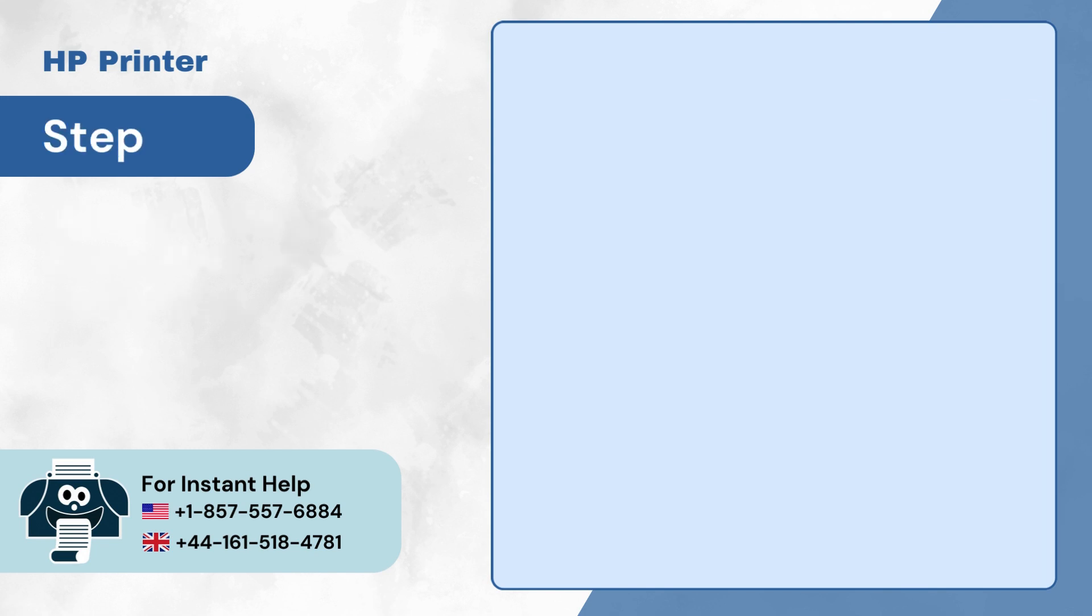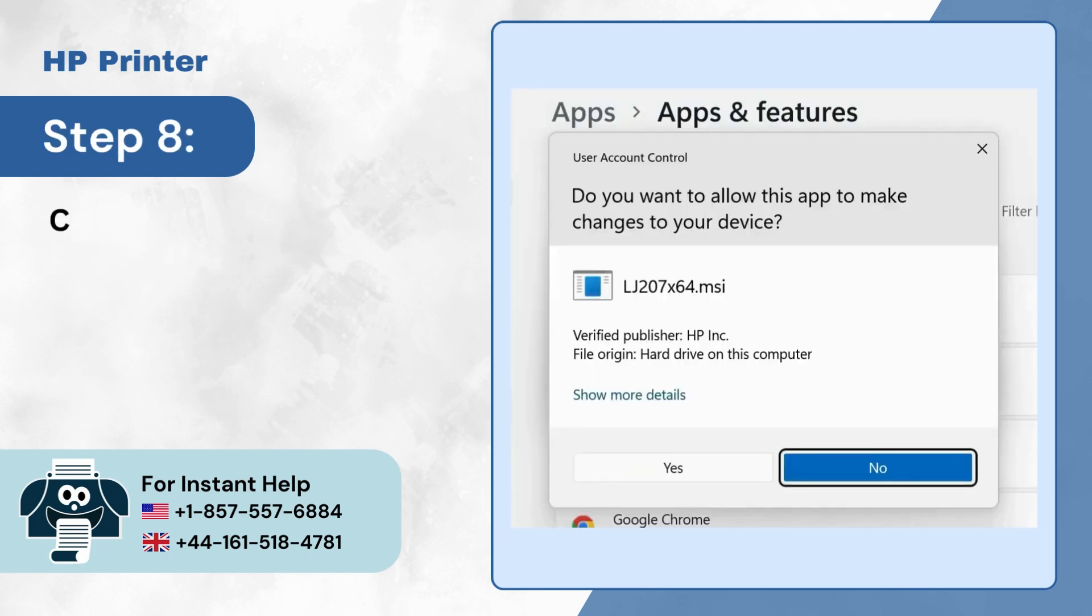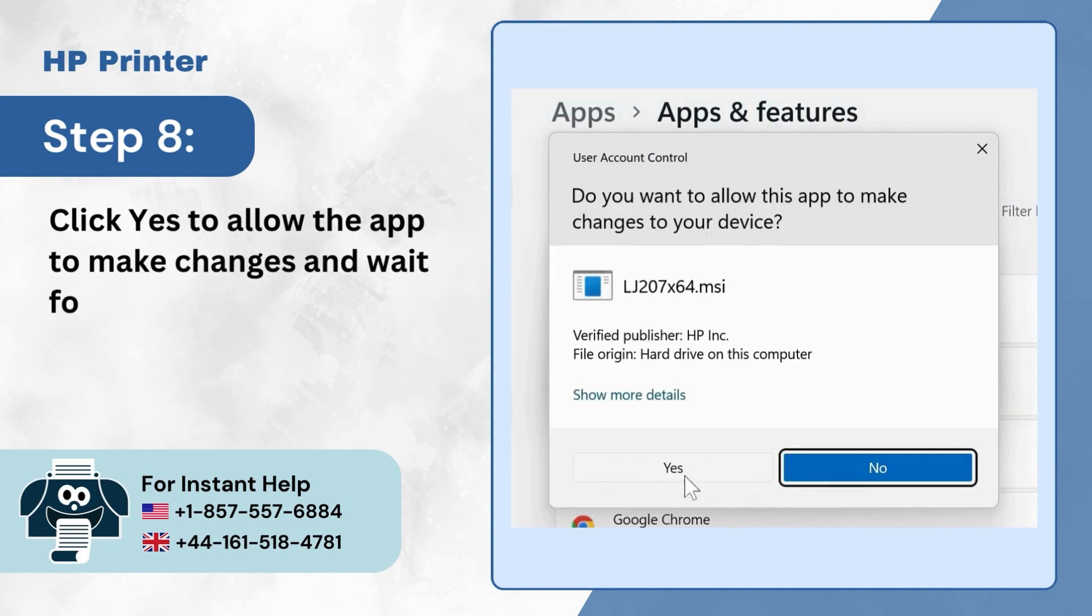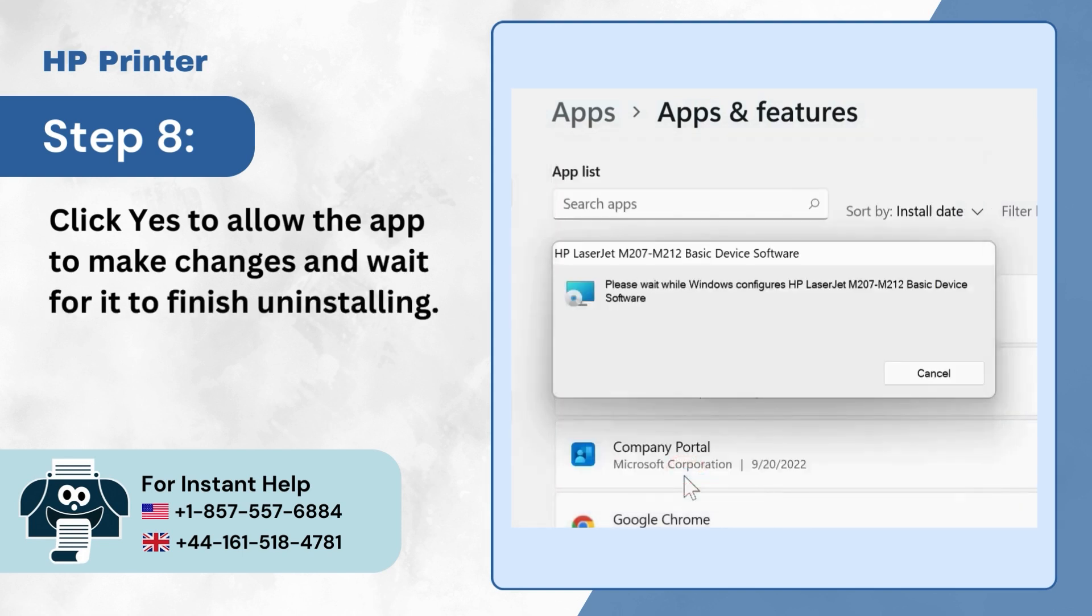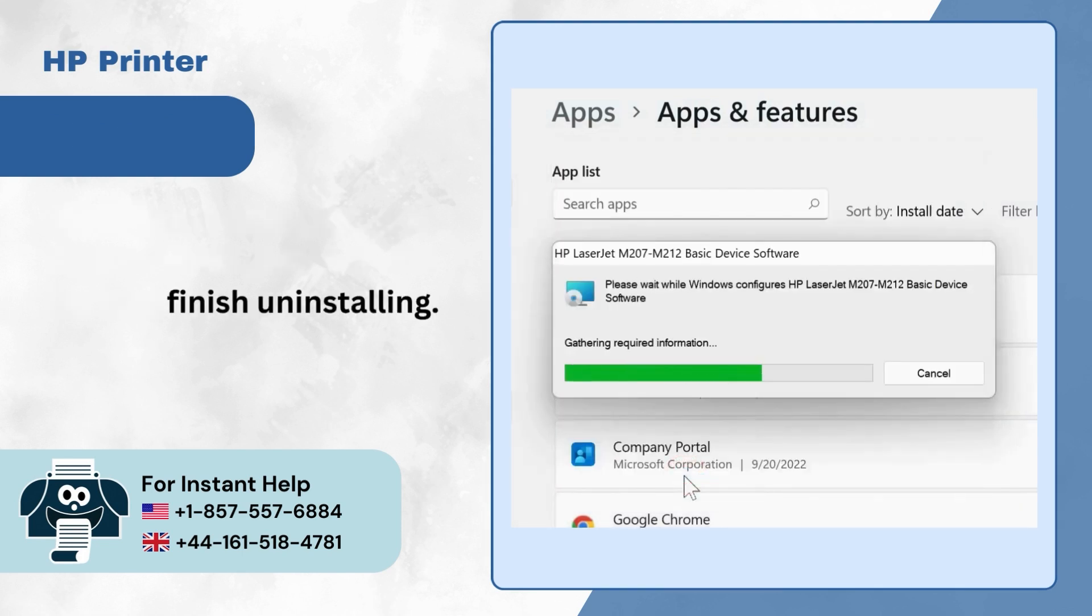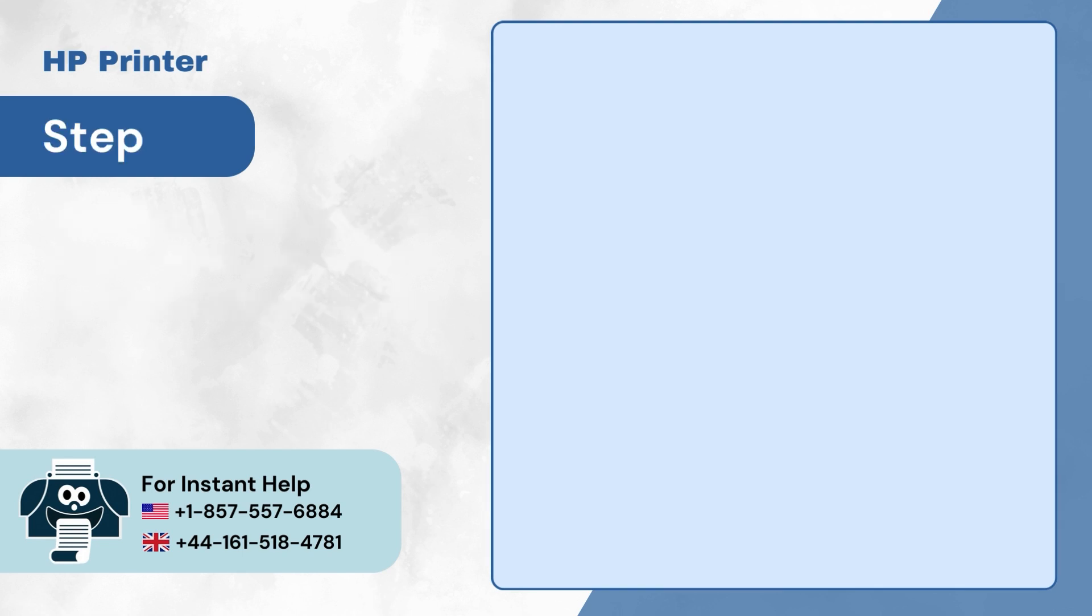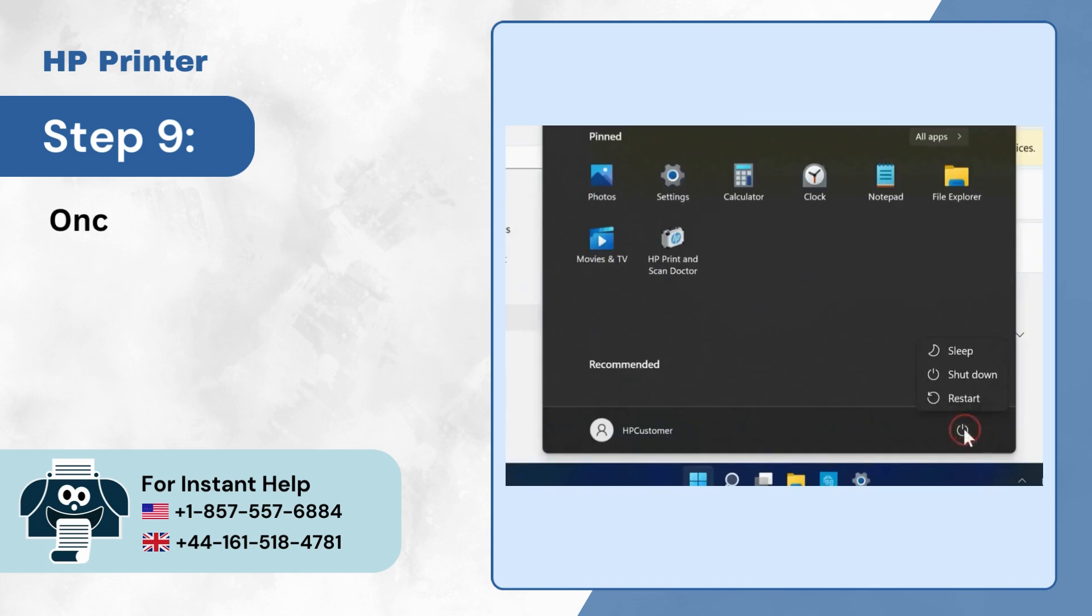Step 8: Click Yes to allow the app to make changes and wait for it to finish uninstalling. Step 9: Once done, restart the computer.